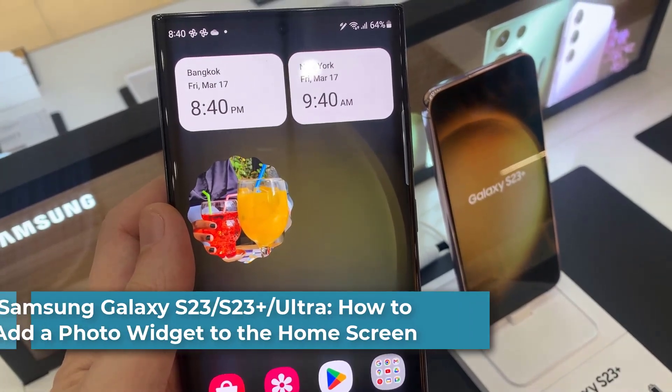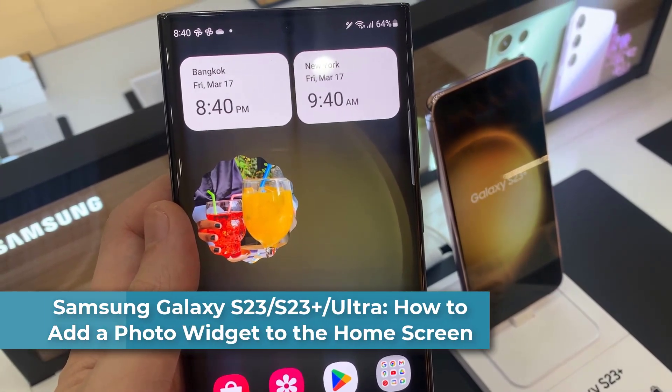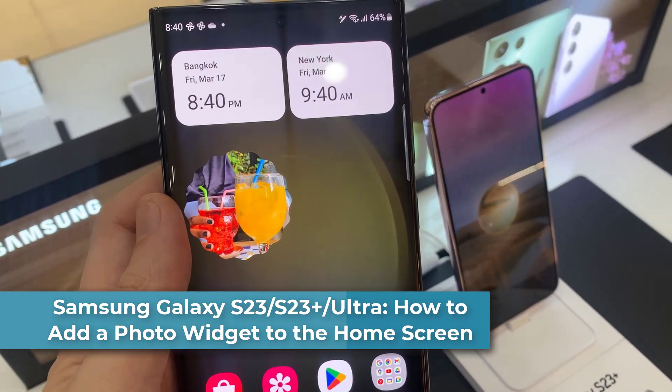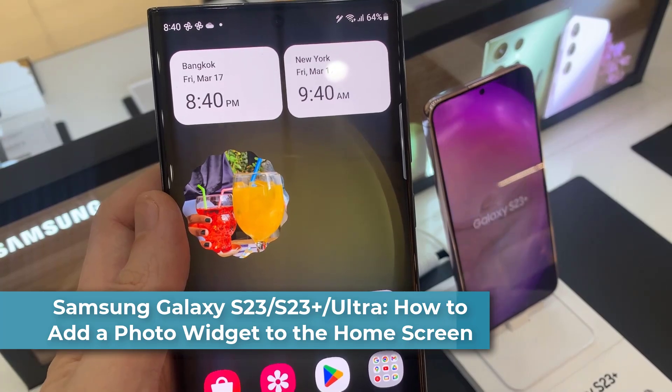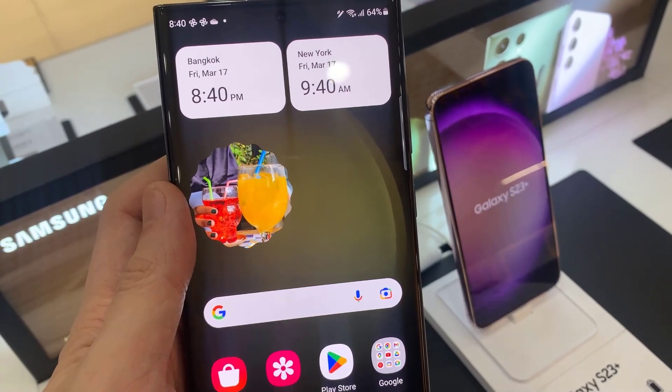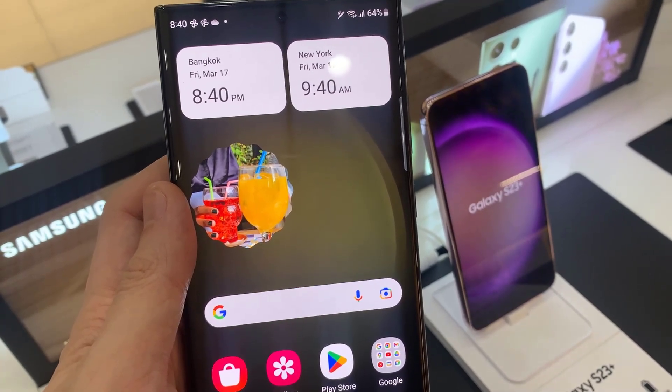Hi everyone! In this video, we're going to take a look at how you can add the photos widget to the home screen on the Samsung Galaxy S23 series.